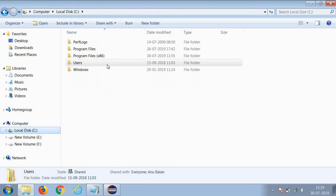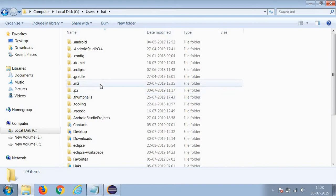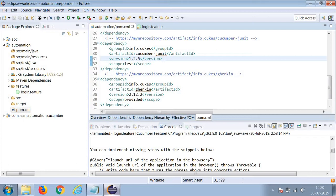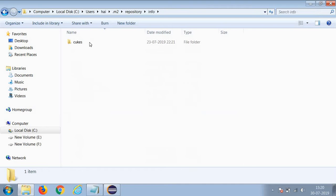Go to your Users folder, then .m2 repository - this is the Maven repository. There, the Gherkin language which we have taken from info.cukes - I have to go inside info.cukes and then Gherkin.